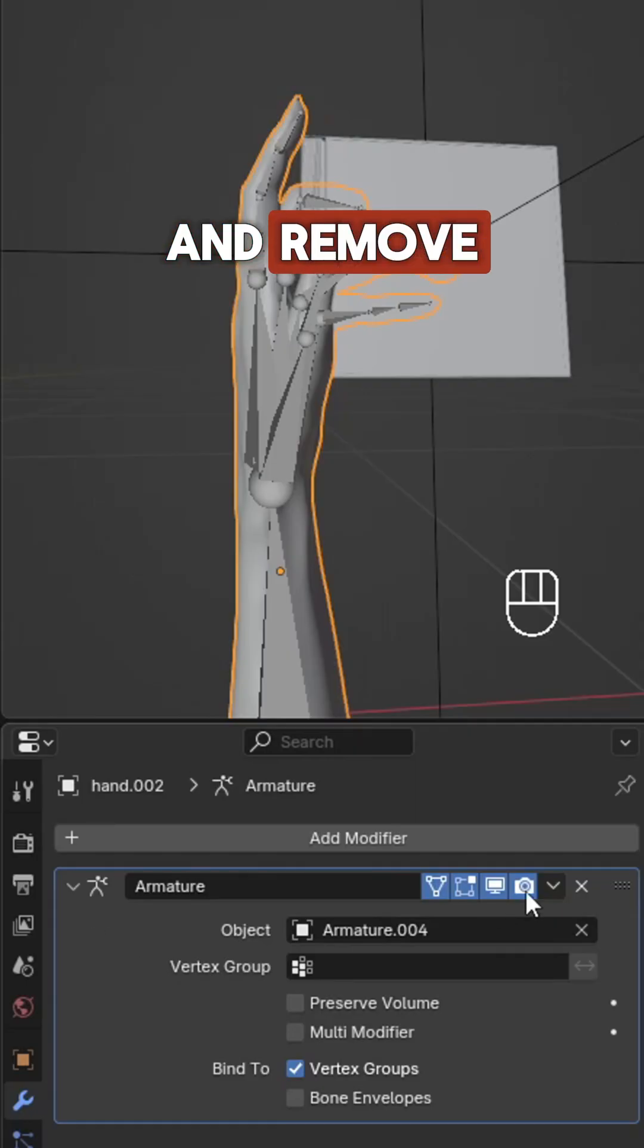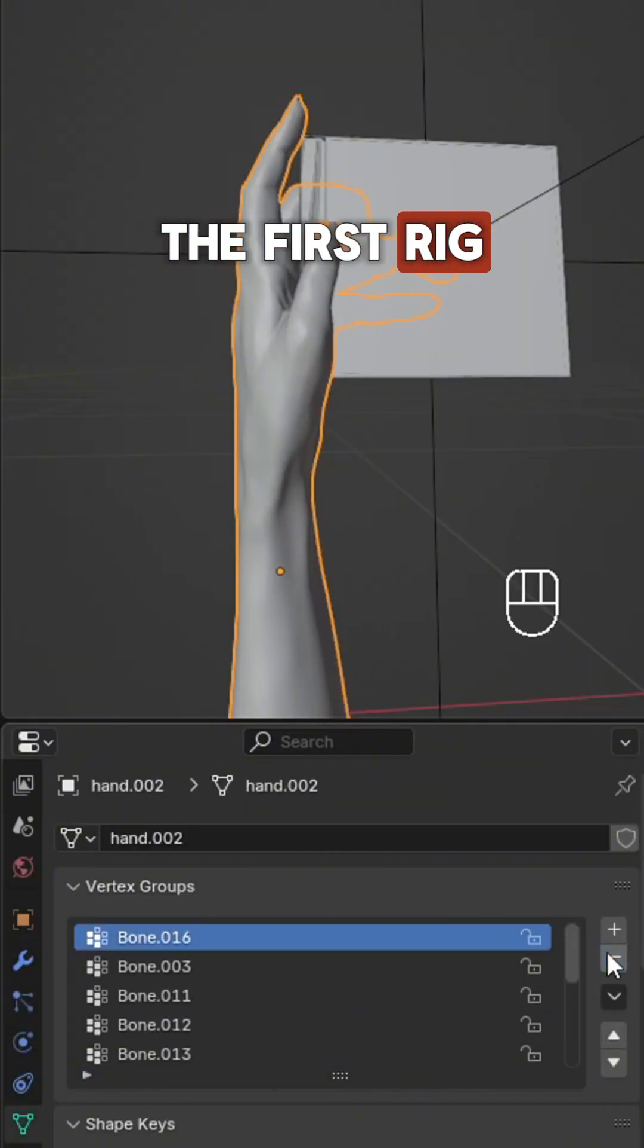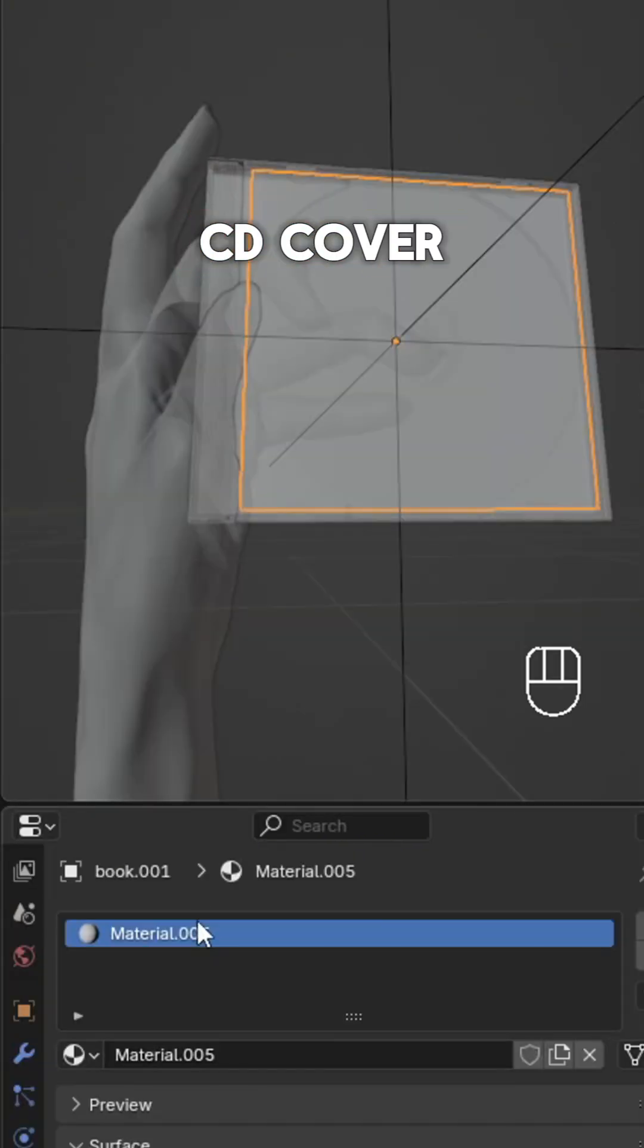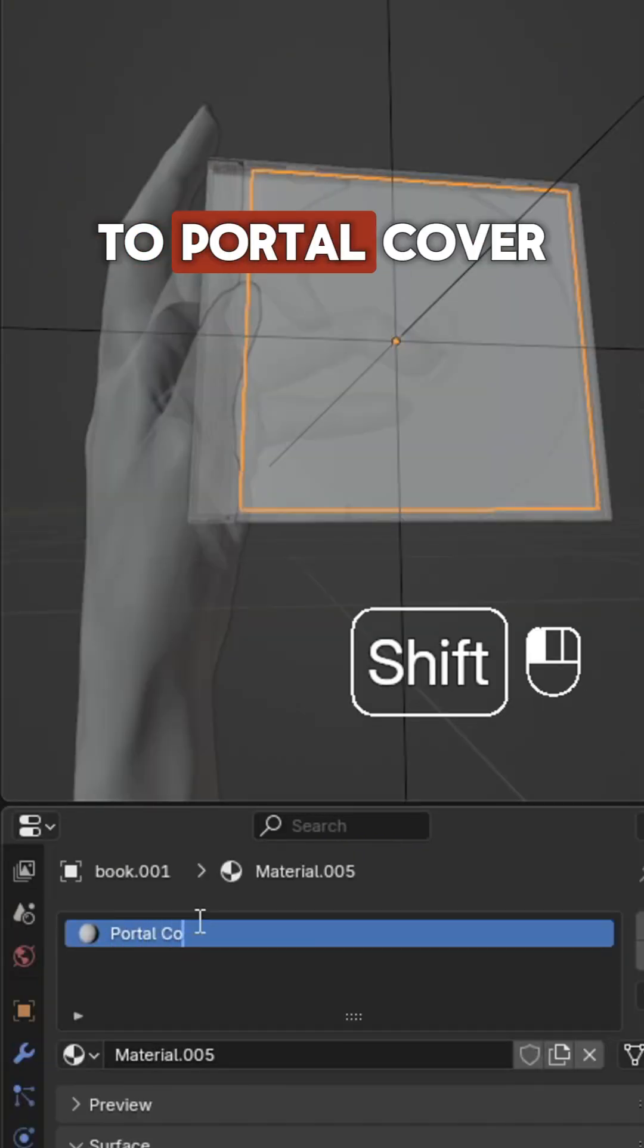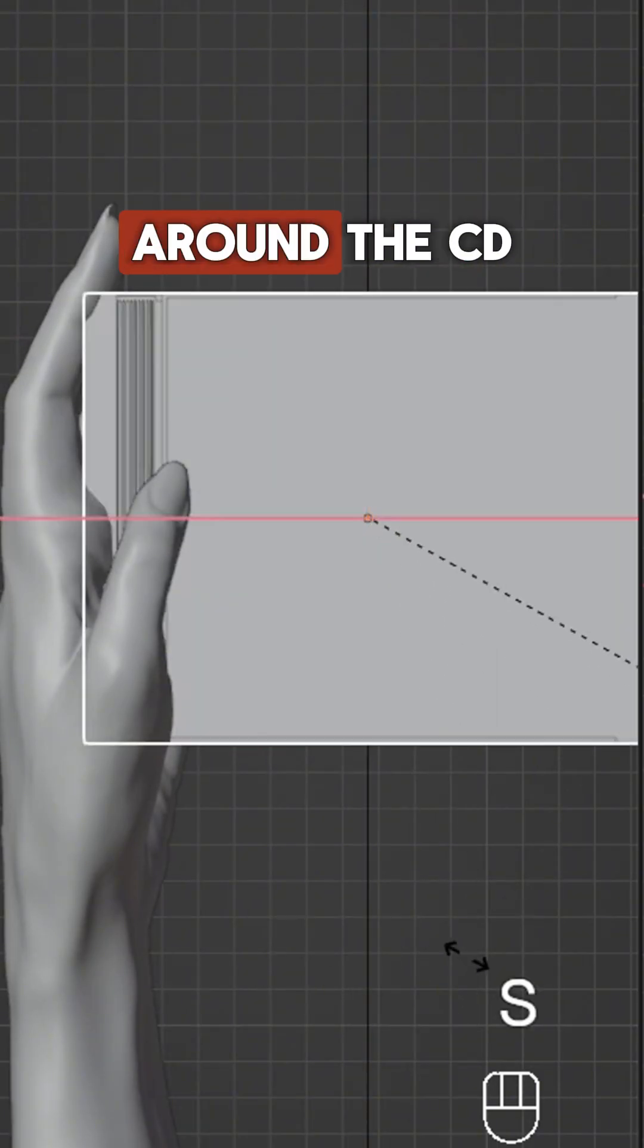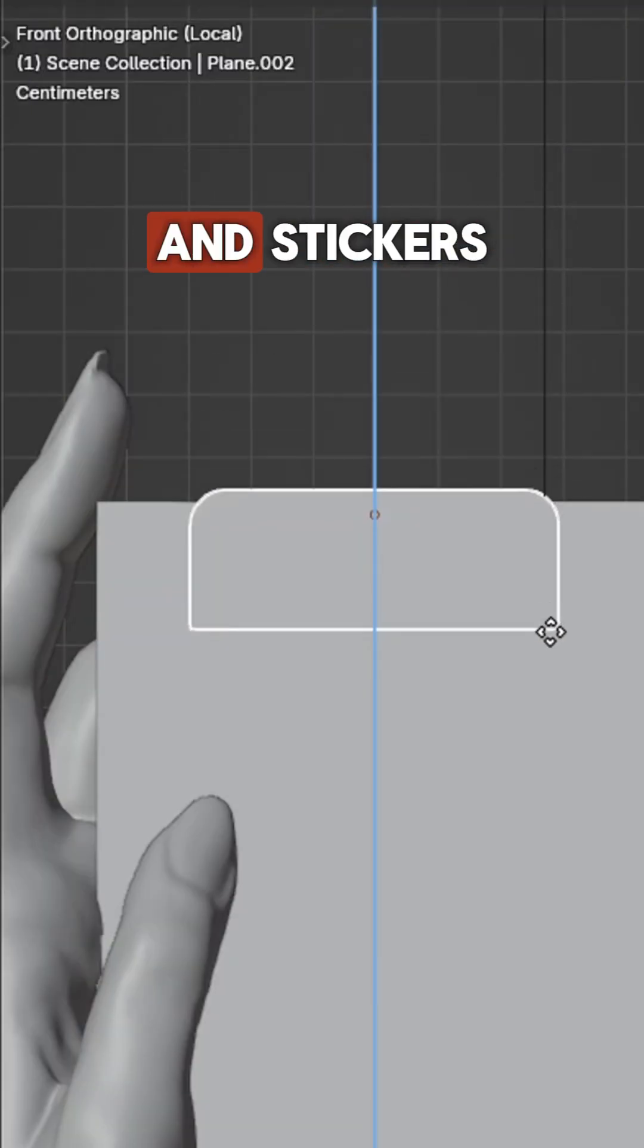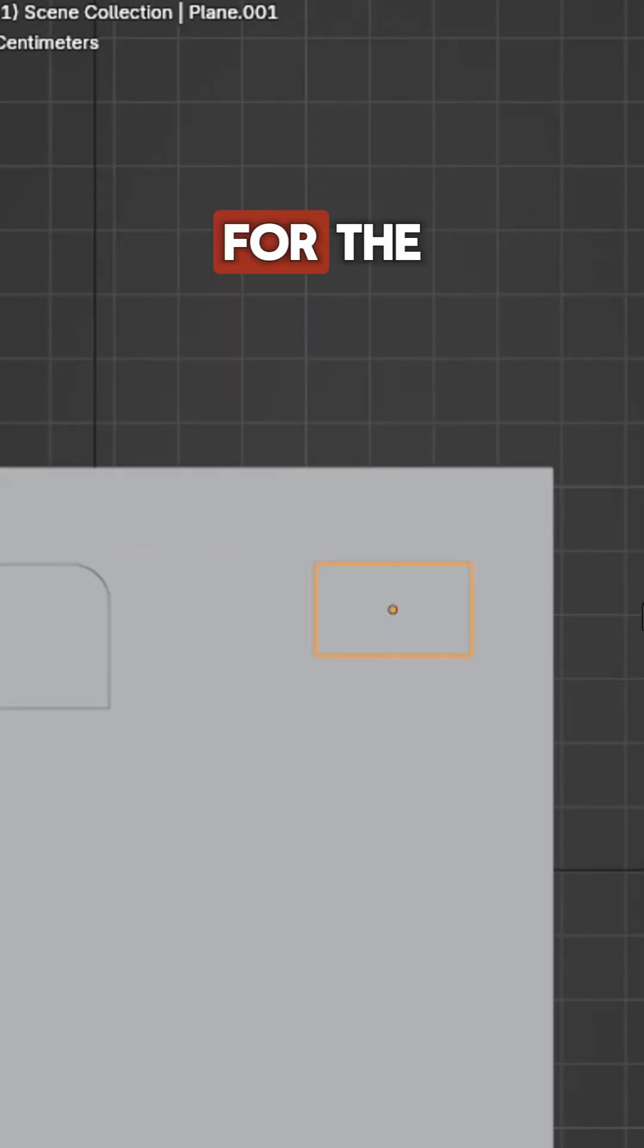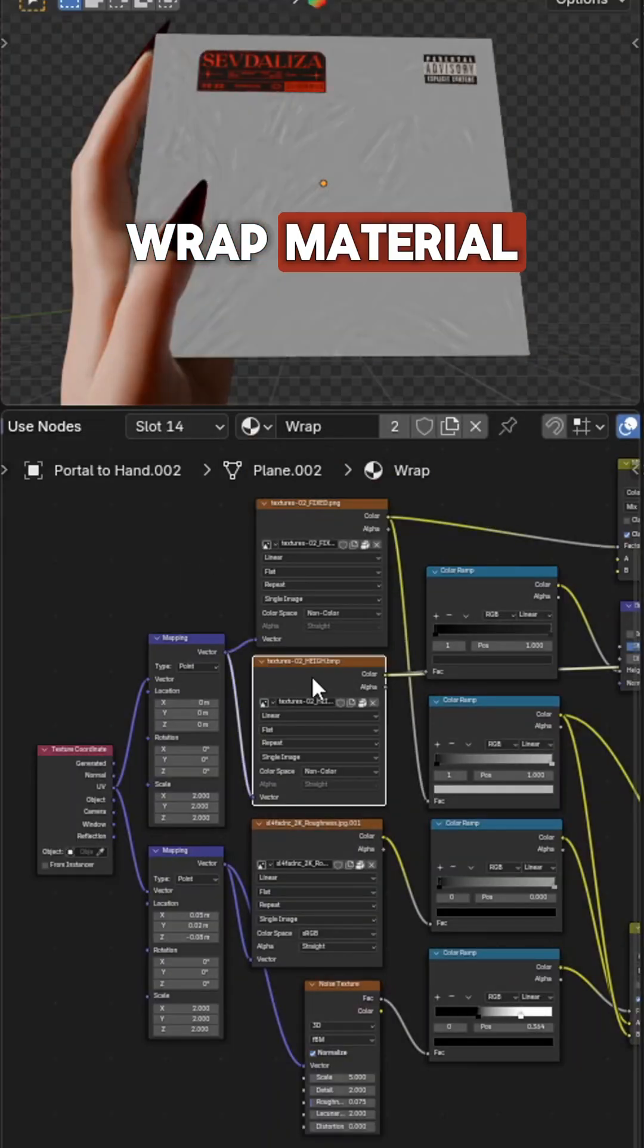Remove the vertex groups created by the first rig. Select the CD cover and rename it to portal cover. Add a box and planes around the CD for the wrap and stickers.